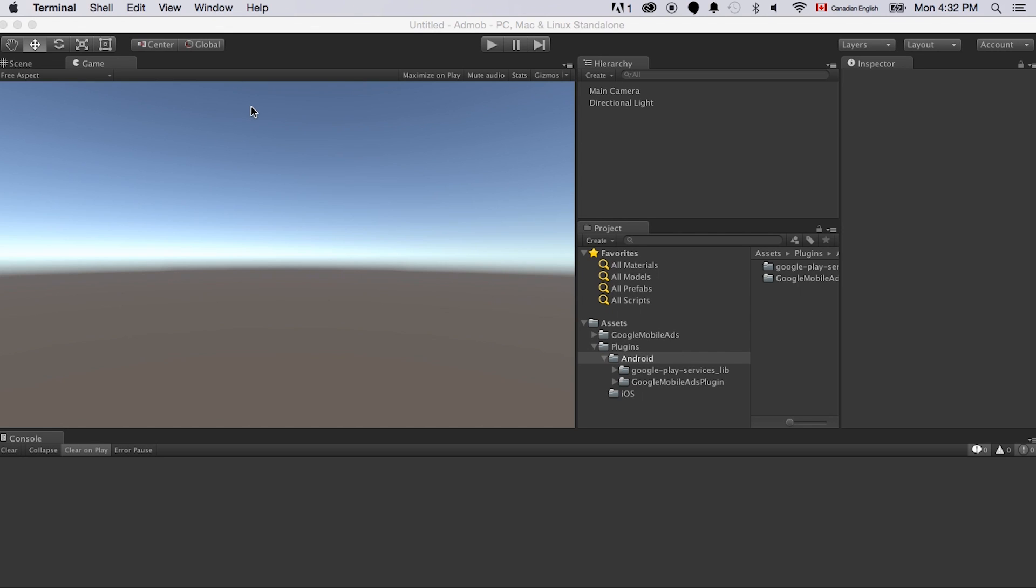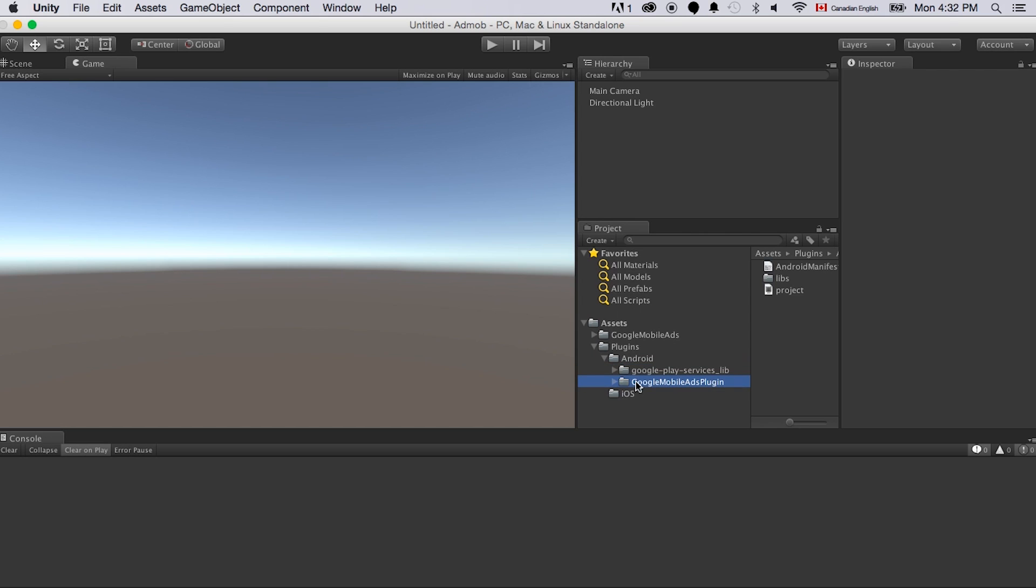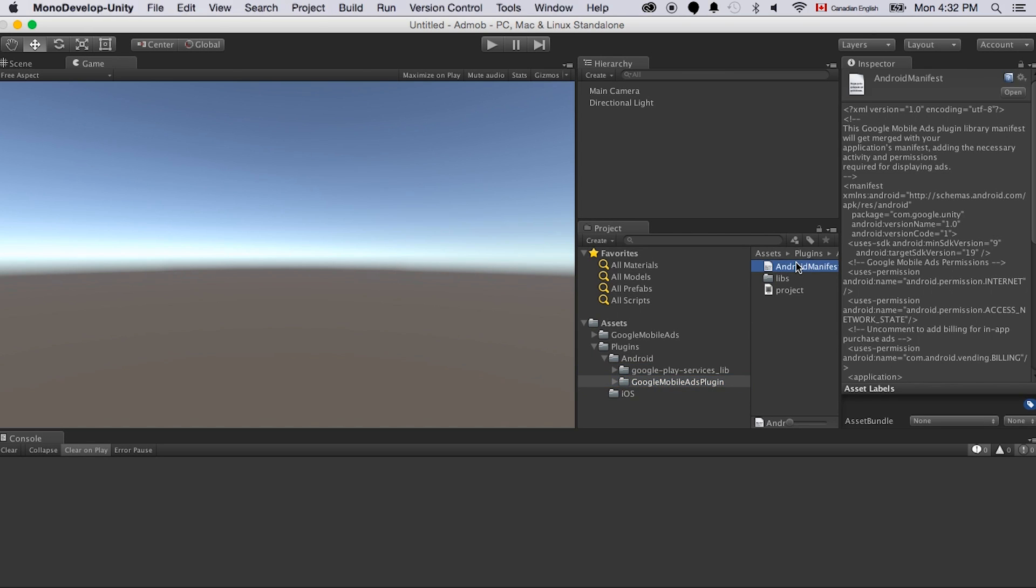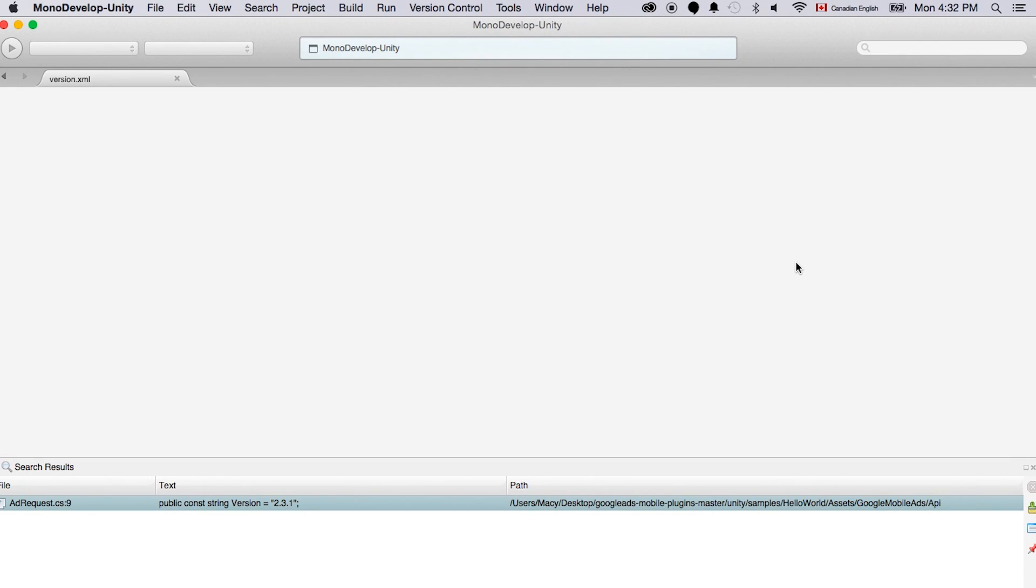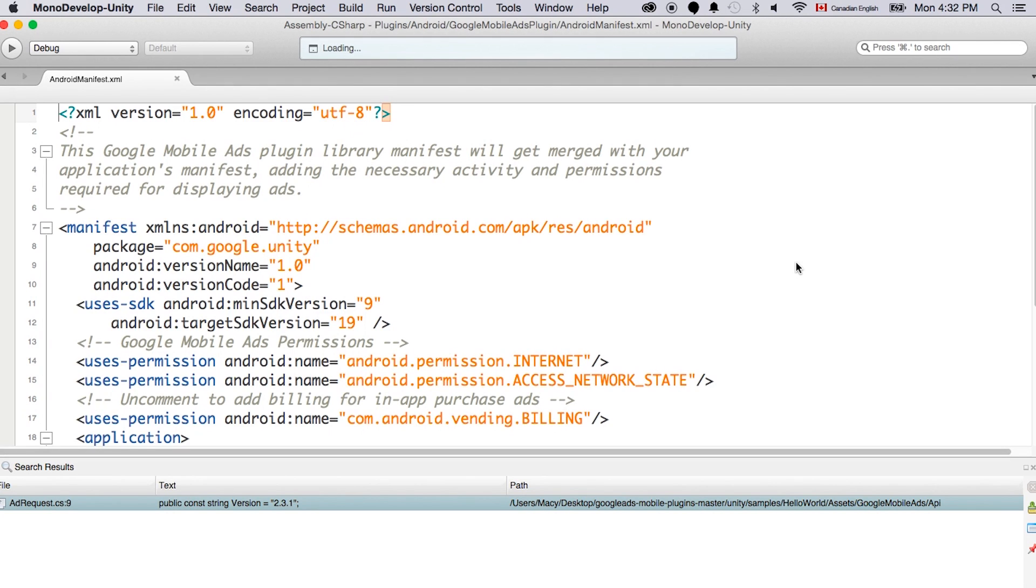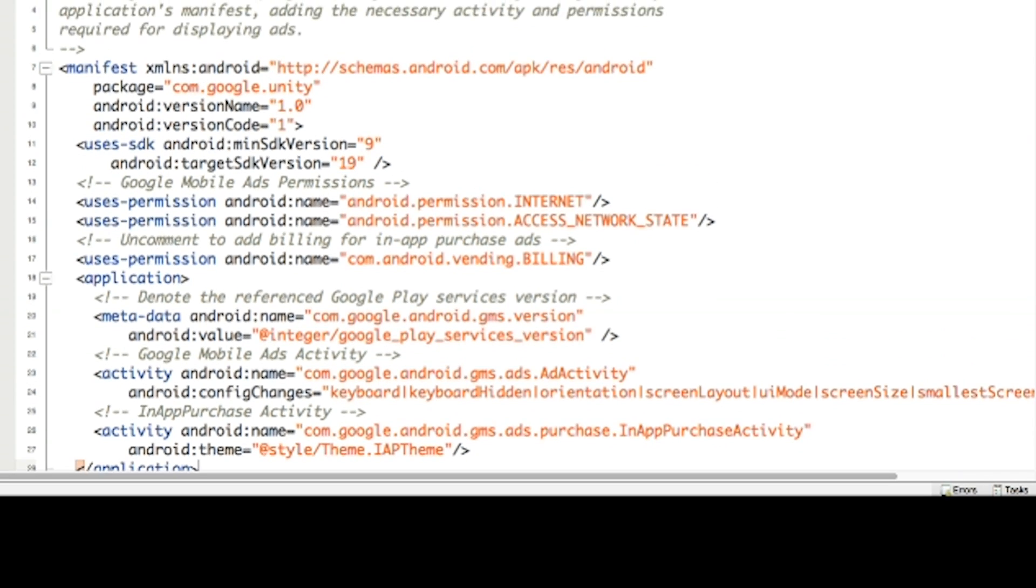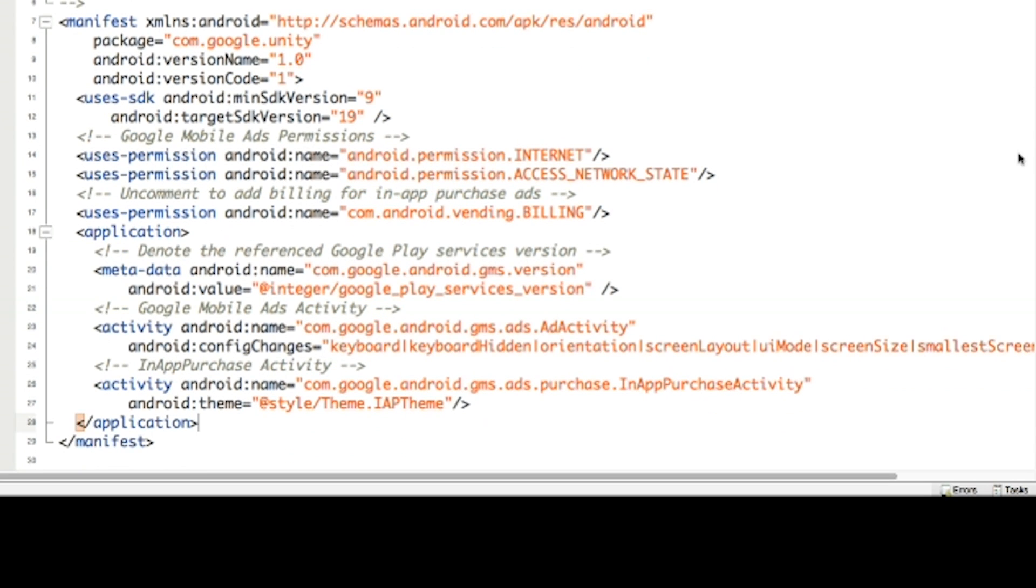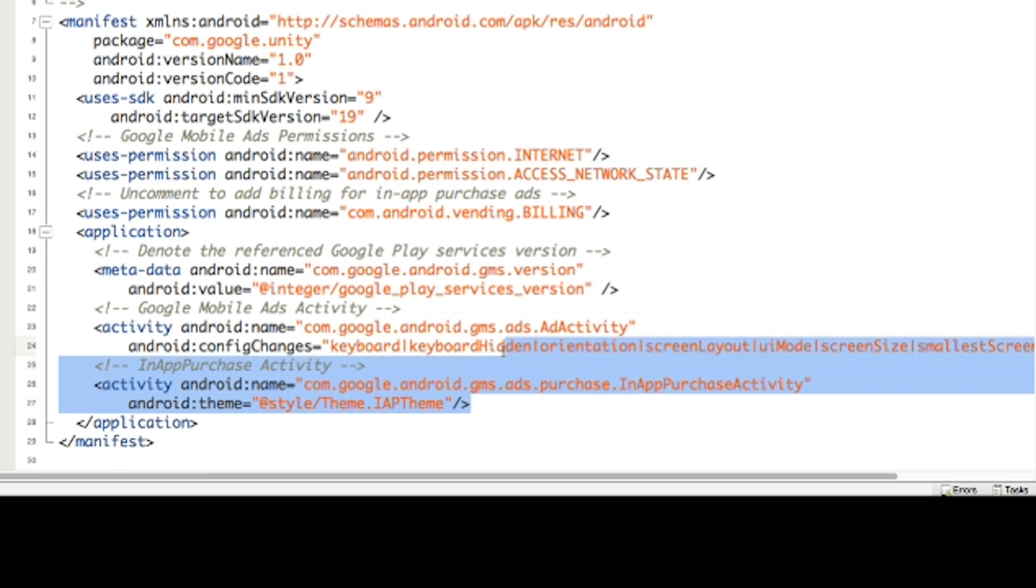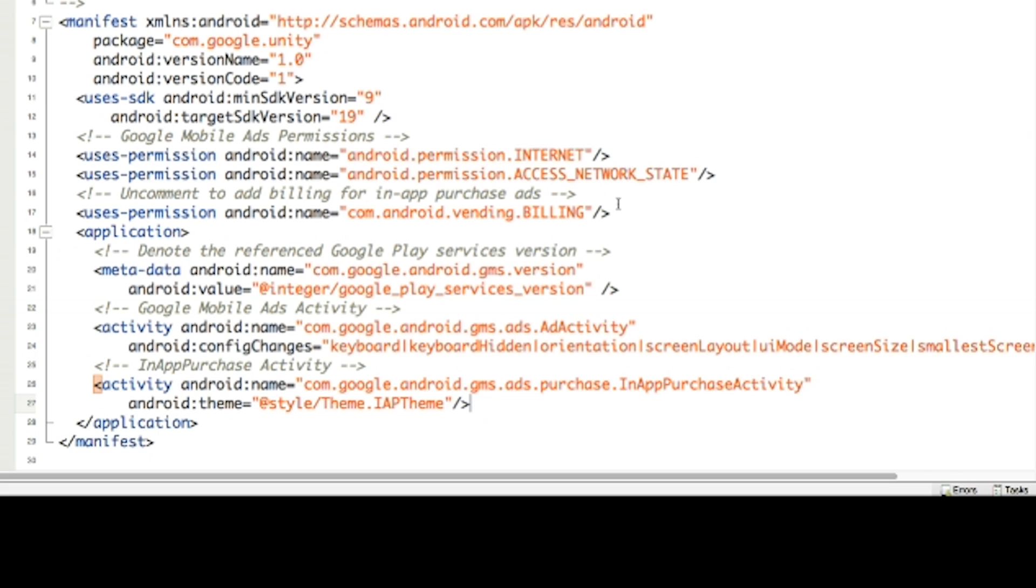So there are a couple more things. And notice it's really buggy in this Google mobile ads plugin. Just click on the manifest. It's always looking for Google Play services version. However, that file is actually not being included. And also this theme file, the in-app purchase activity theme, it's always like nowhere to be found. So we should just delete this.